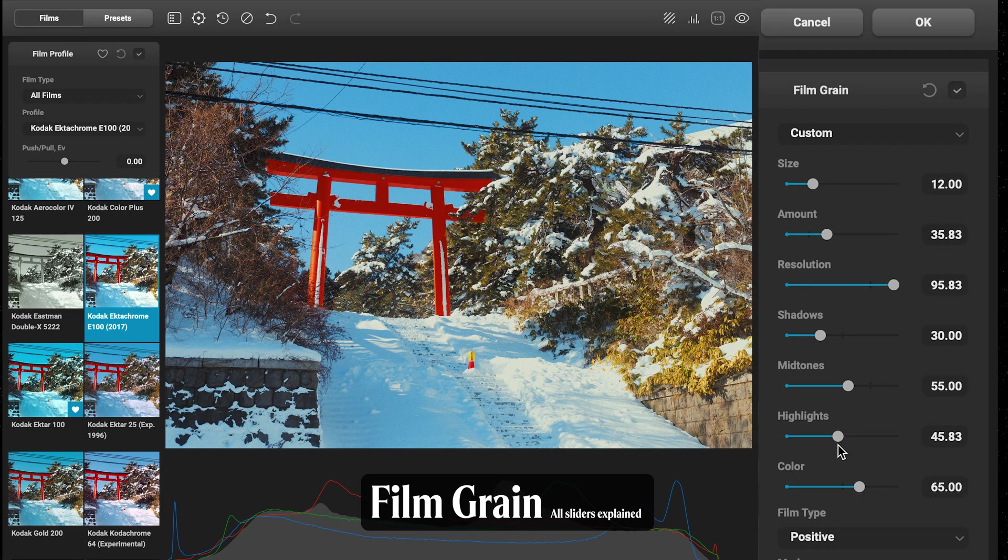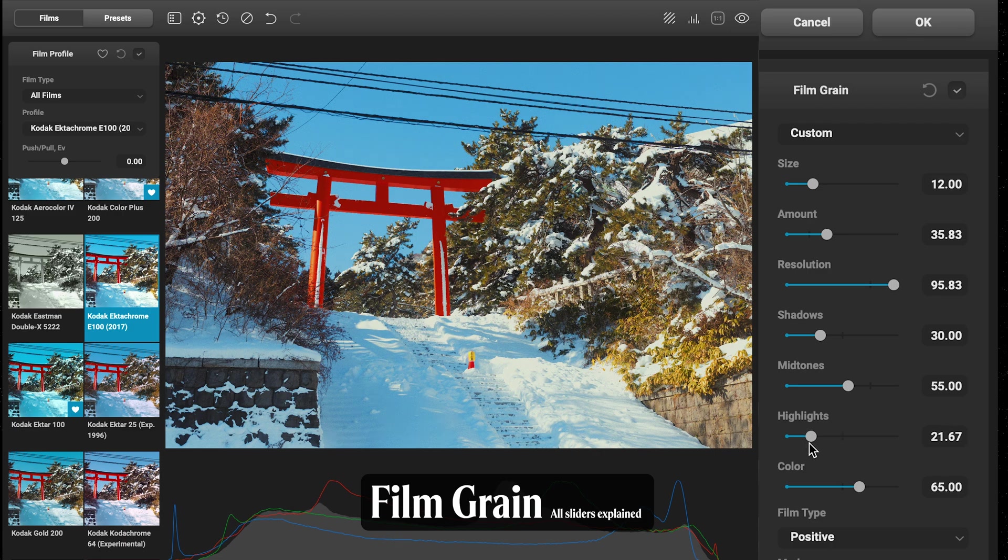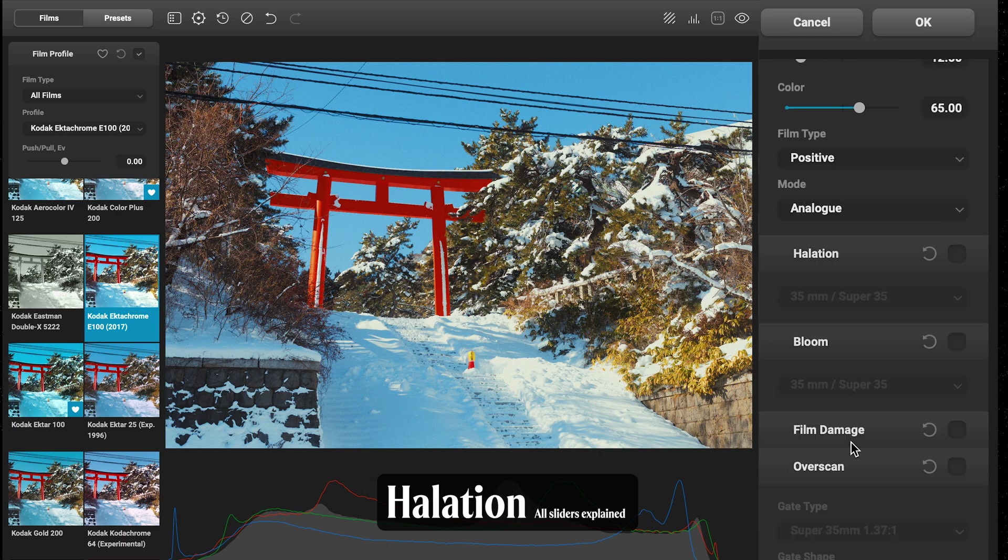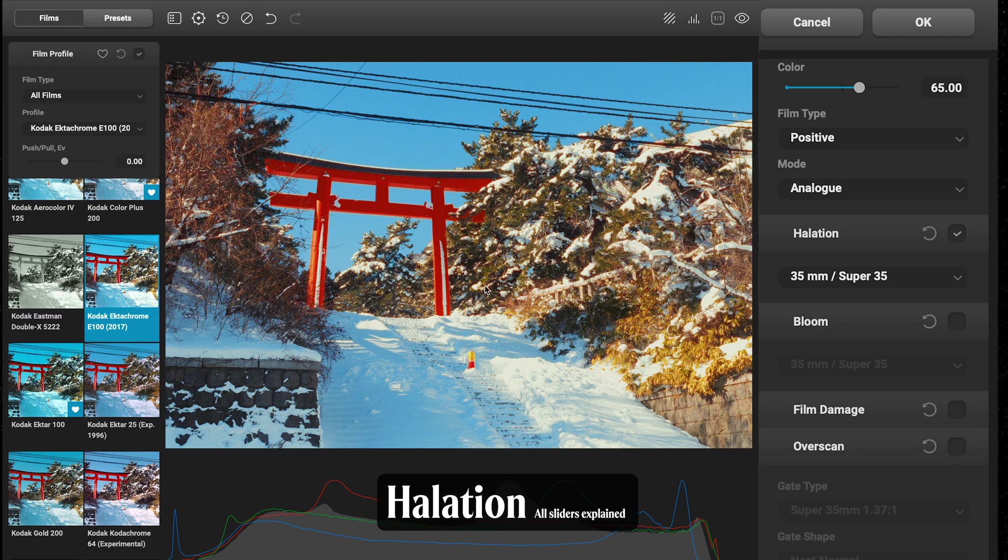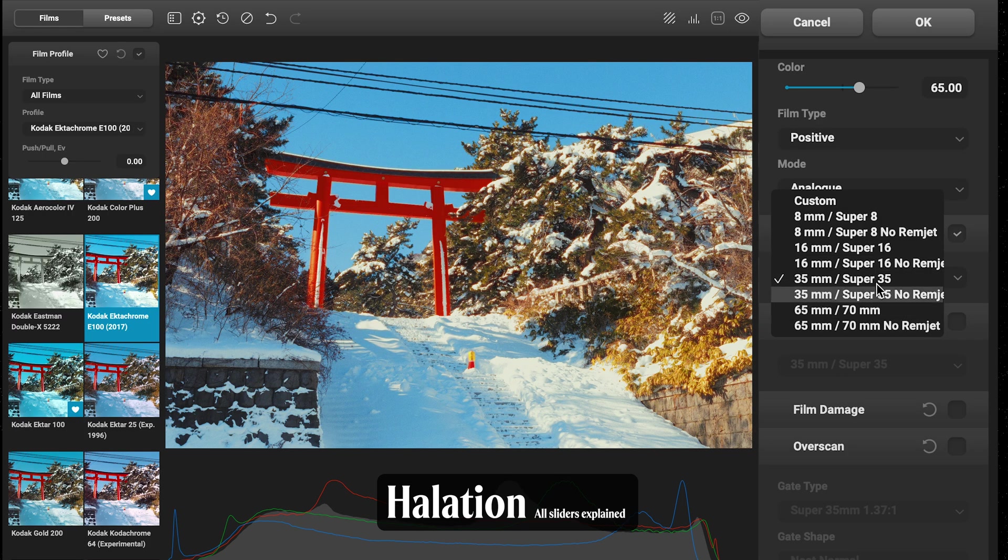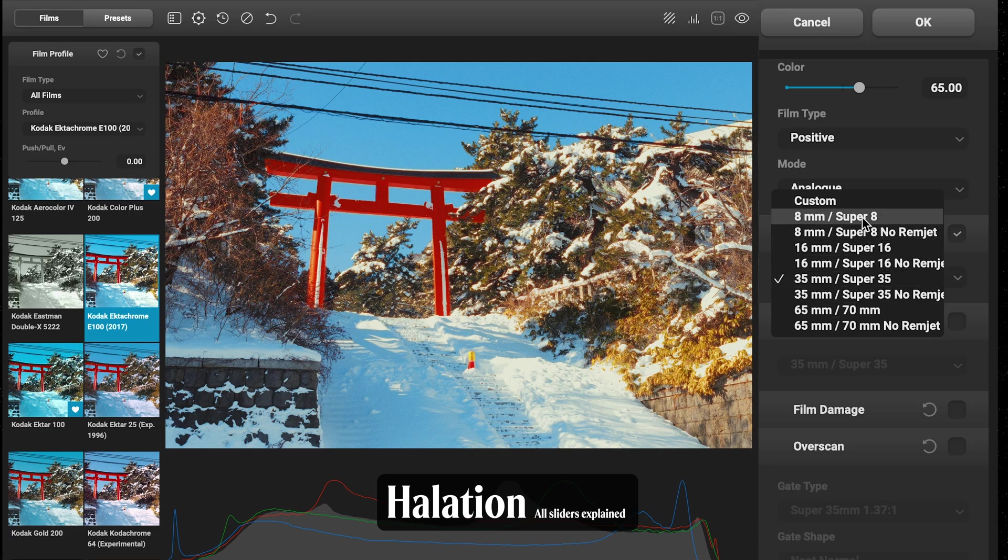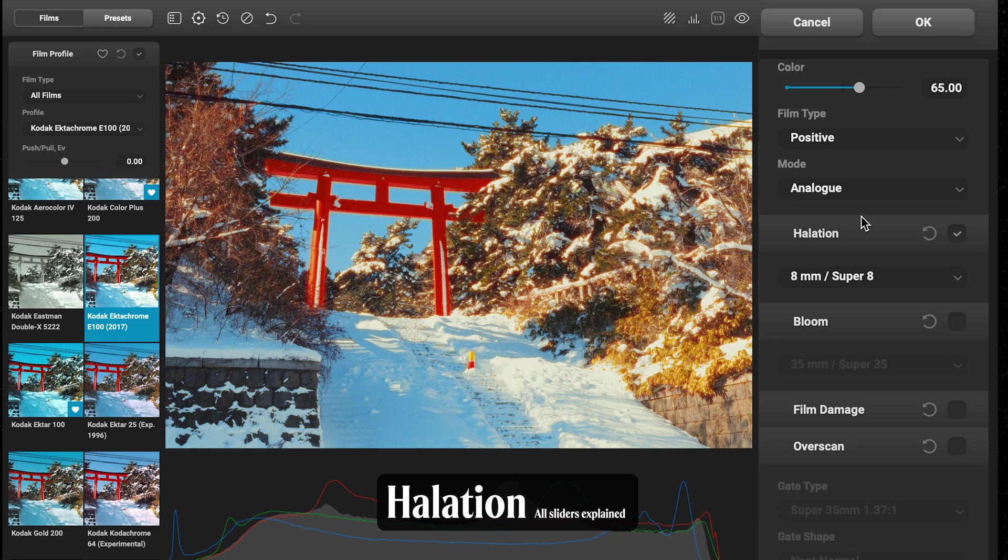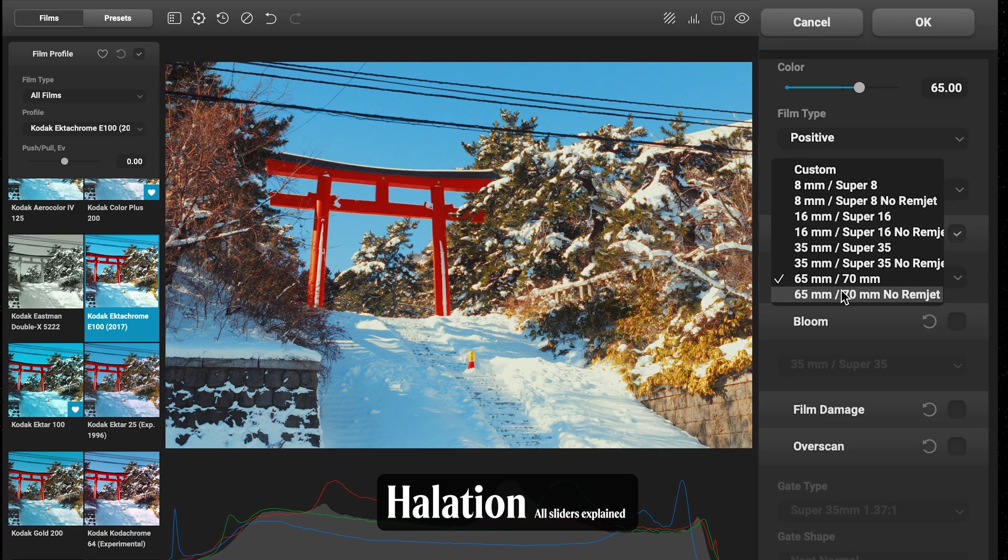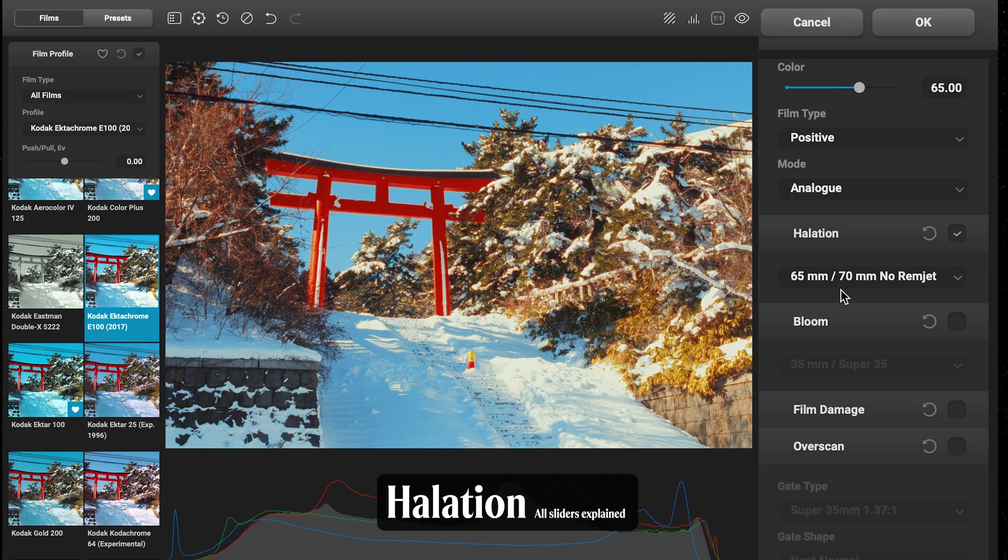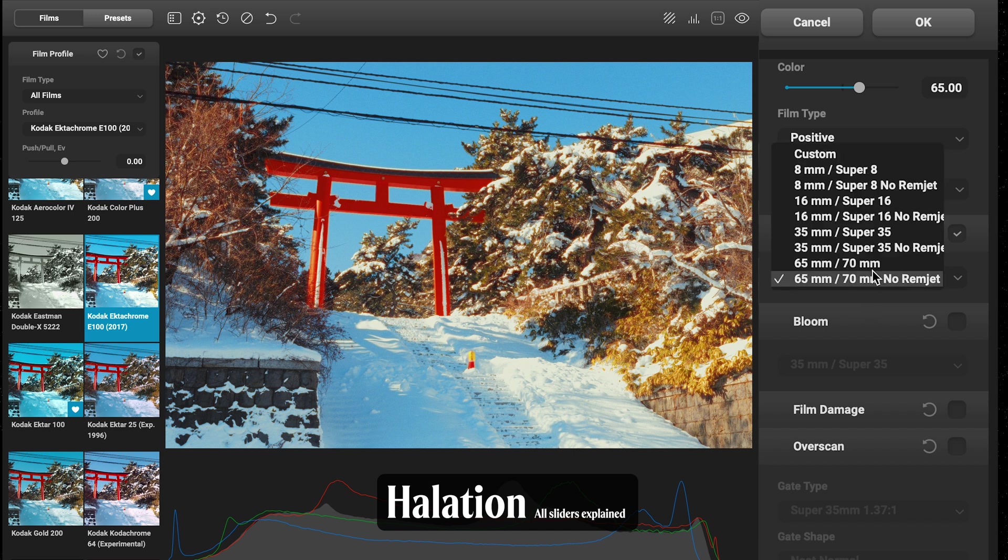Moving on to Halation, one of my favorites. This mimics that red halation that we see with particular film stocks. We can click on presets—you can see they're going to get stronger on the smaller formats and stronger again if you go no remjet. We can customize these as much as we want.